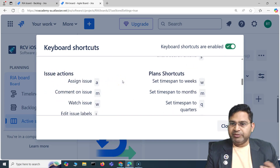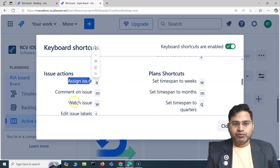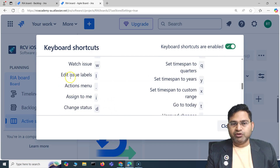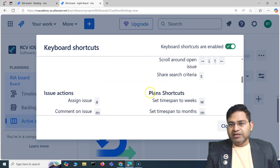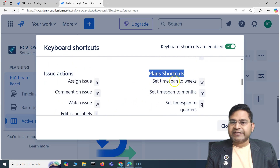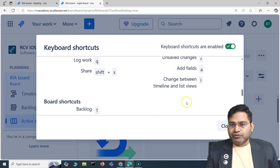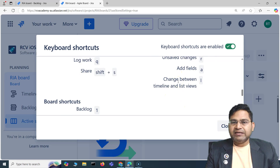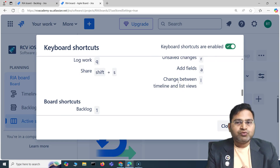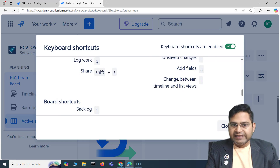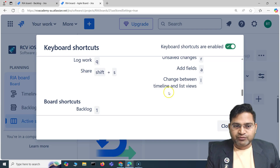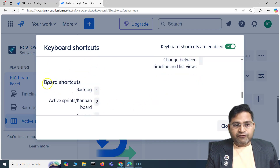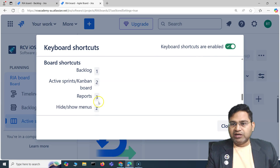In the issue actions section: press A to open the assign issue window, M for commenting on an issue, and W for watching an issue. For plan shortcuts, you can set time spans — two months, etc. For us in software development, create issue and switching between boards, sprint, and backlog are very important. Shortcuts 1, 2, and 3 navigate between backlog, active sprint, and reports.